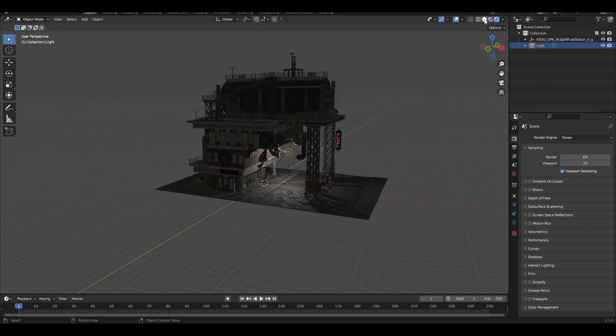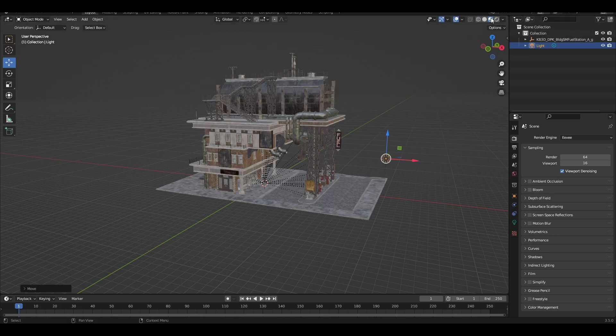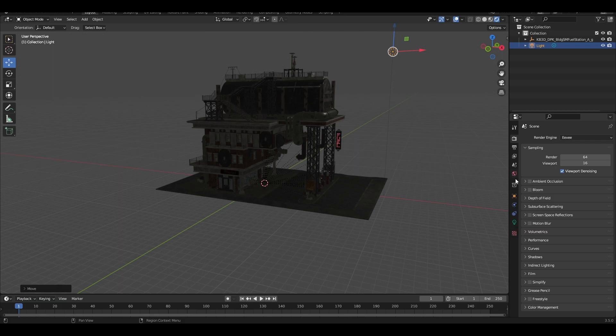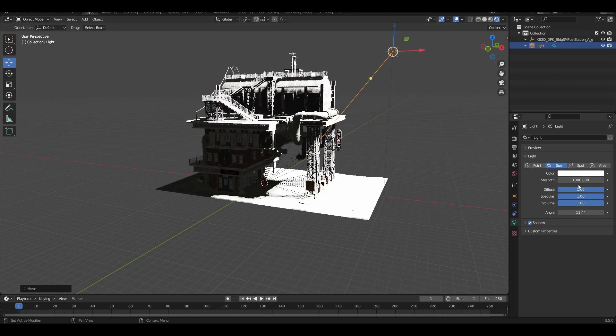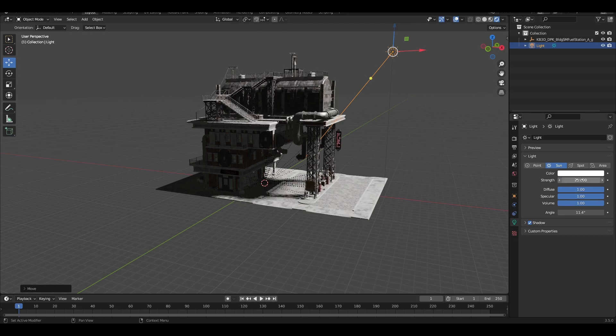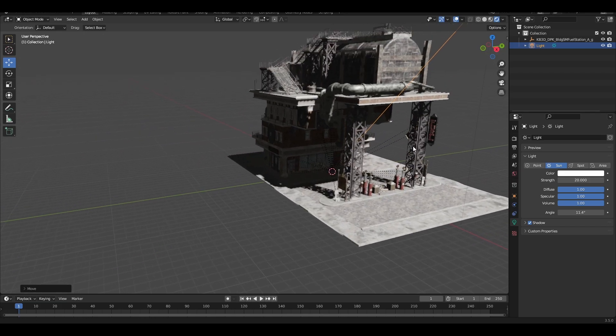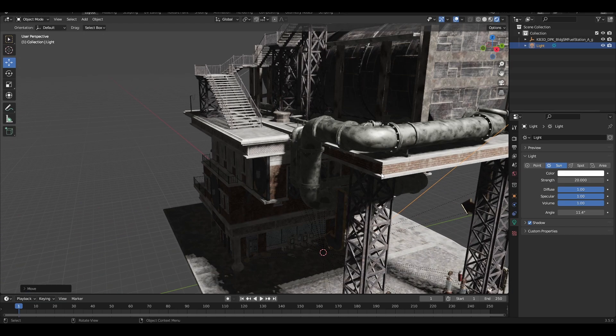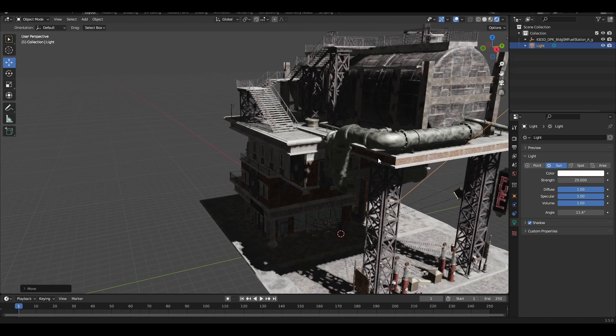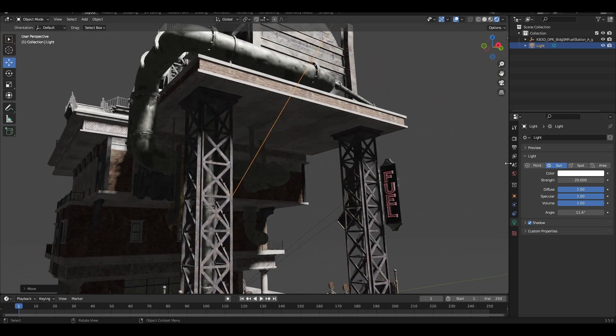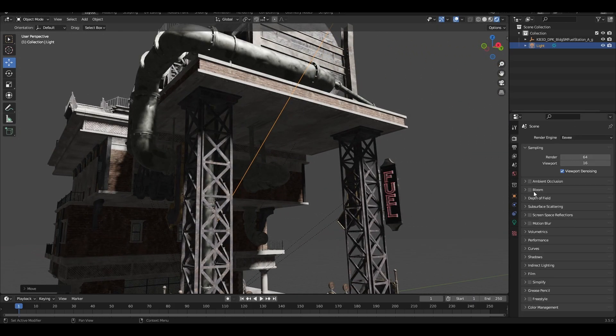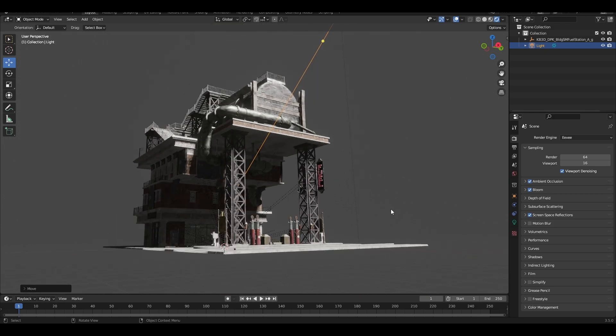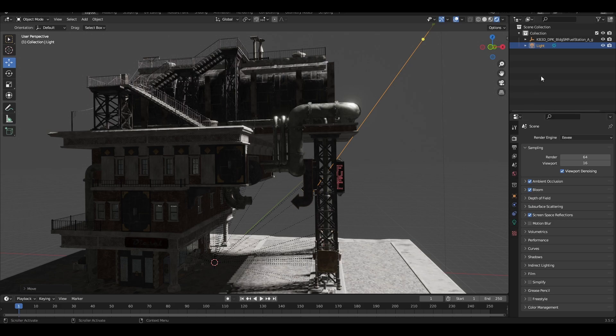There you go. Let me change the light a bit. Let me change it to show you how does it look like. I'm going to change into Sun. There you go. As you can see, you can see all the details over here of this model. There is a neon light over here.